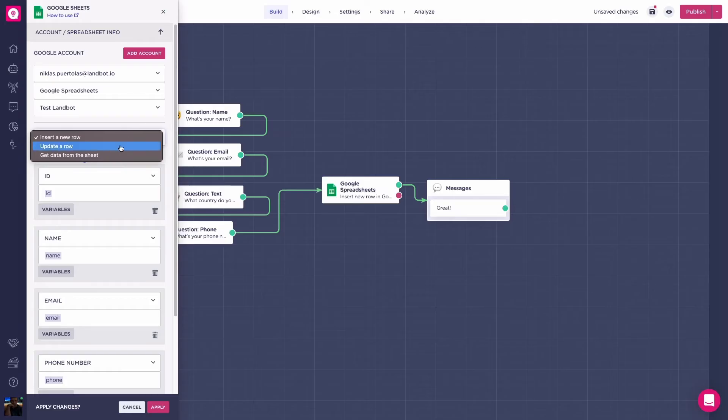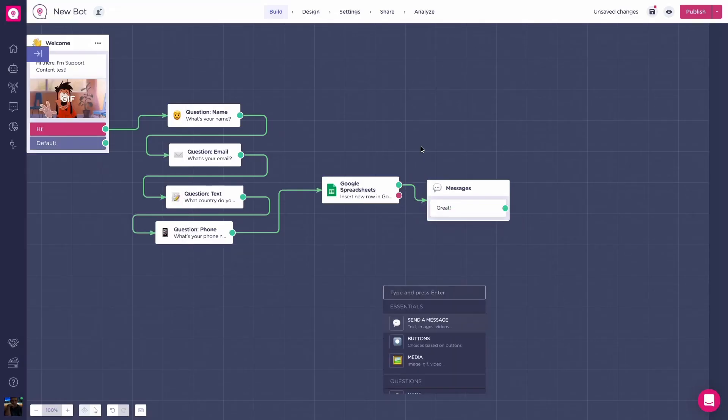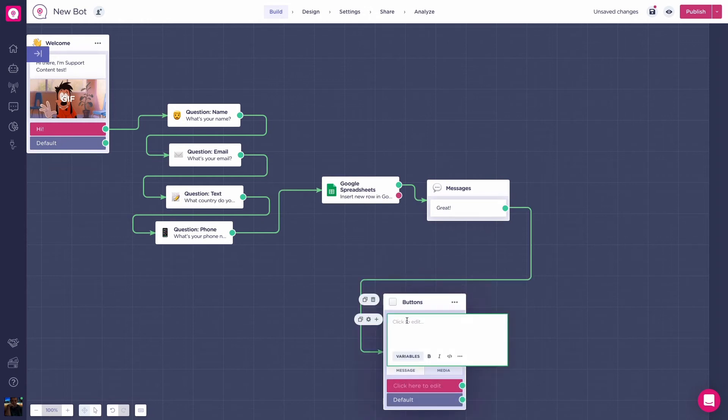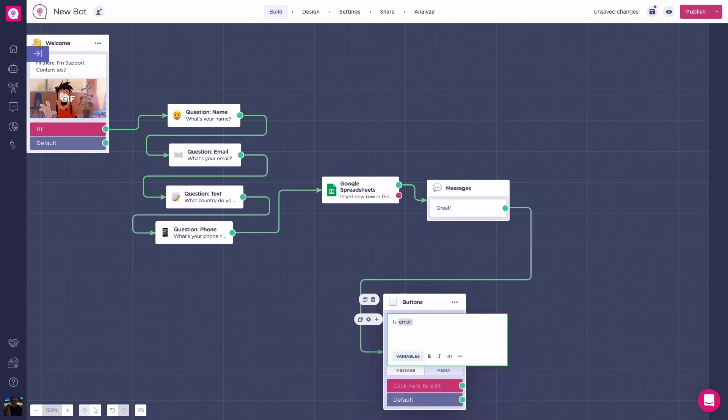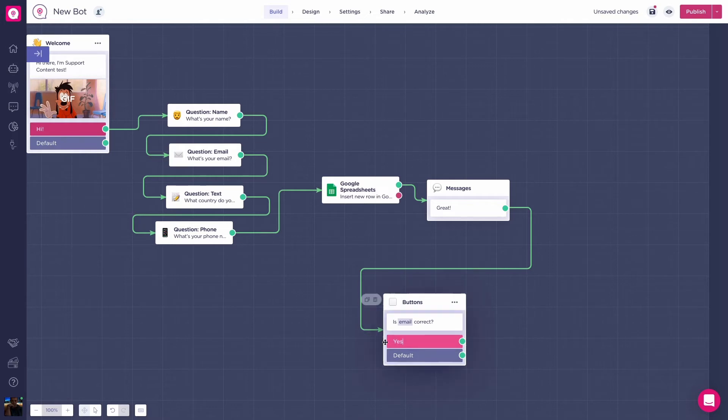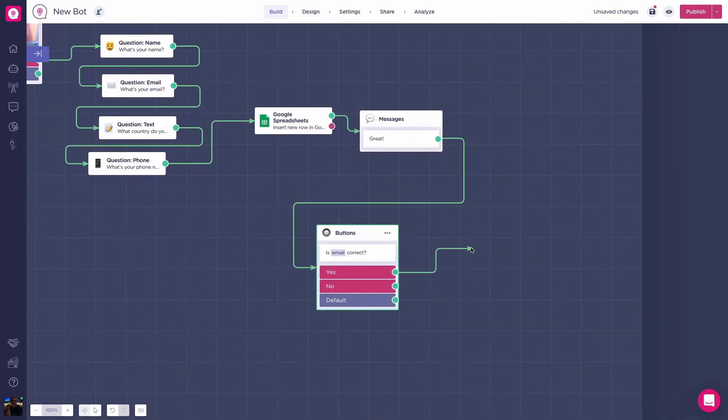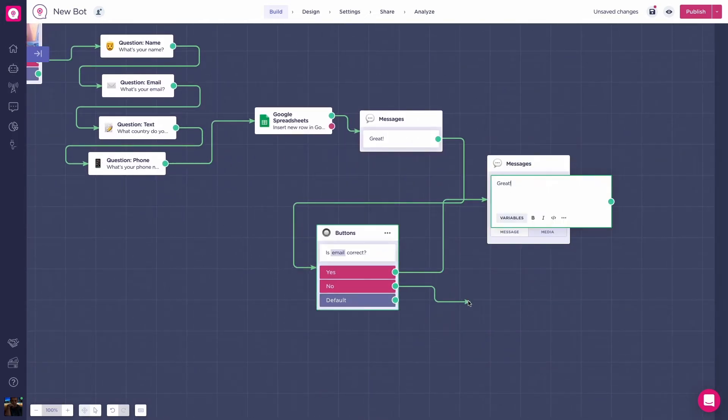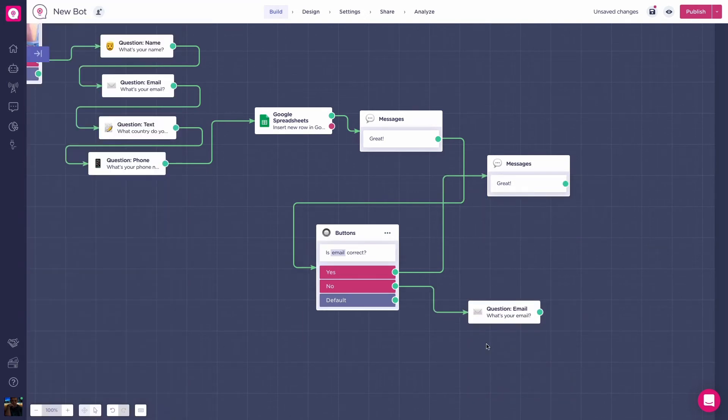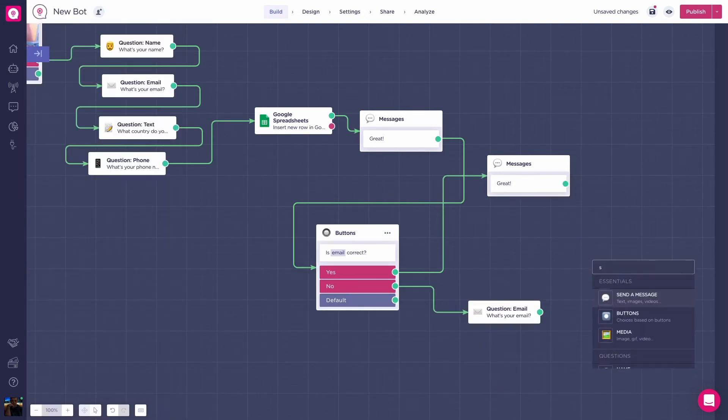Let's move into the next one. Update a row. Before entering the next action the block can do, let's add a buttons block after the last Google Spreadsheets block, asking if their email is correct. The yes path will lead to a message like great, and the red path will lead to a new question email block, then to a spreadsheets block.